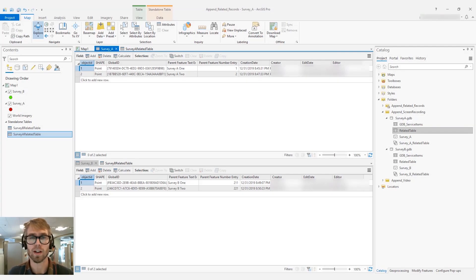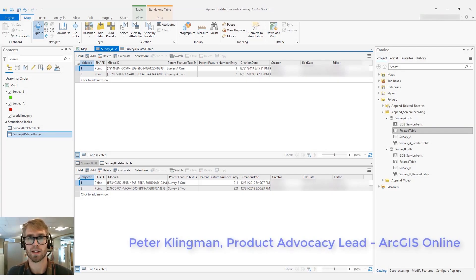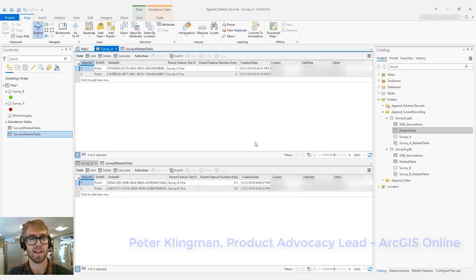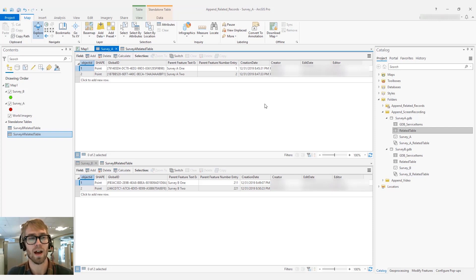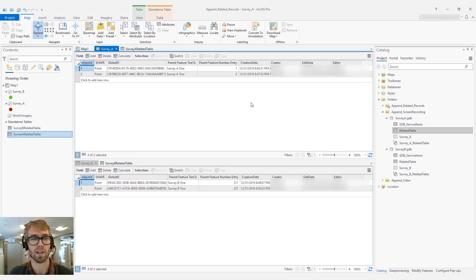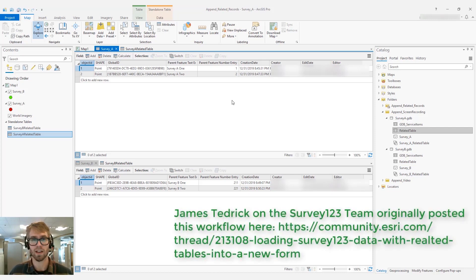Hey everyone, Peter here. I'm the product advocacy lead for ArcGIS Online. I just wanted to take a second today to demo a workflow on how to preserve relationships for related records when appending one feature service or file geodatabase to another, when that relationship is based on global ID and GUID fields. So let's go ahead and get into it.